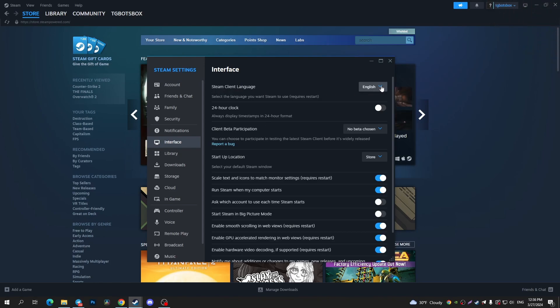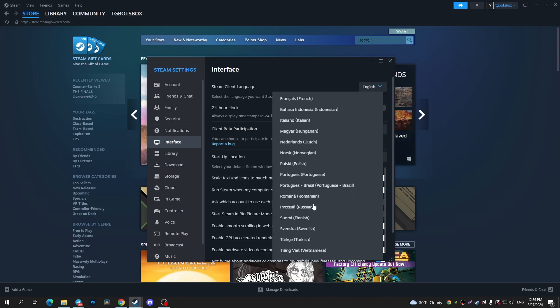You can tap on this drop-down menu and choose here whatever you want.